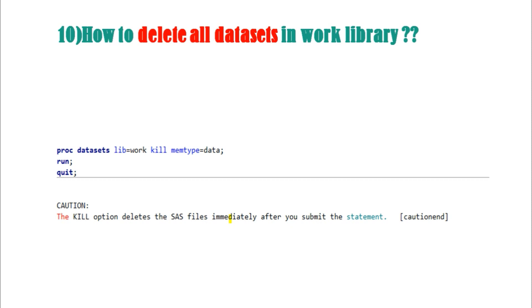The tenth question: how to delete all datasets in the WORK library? Use the syntax: PROC DATASETS LIBRARY=WORK KILL MEMTYPE=DATA. This will delete all datasets present in the WORK library at once. At the start of your programming session, you can use this statement to check and clear any existing datasets in WORK.